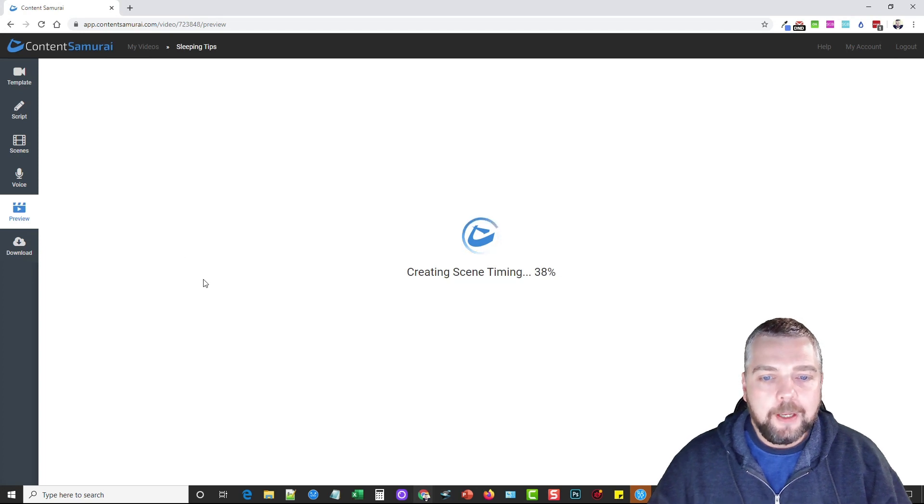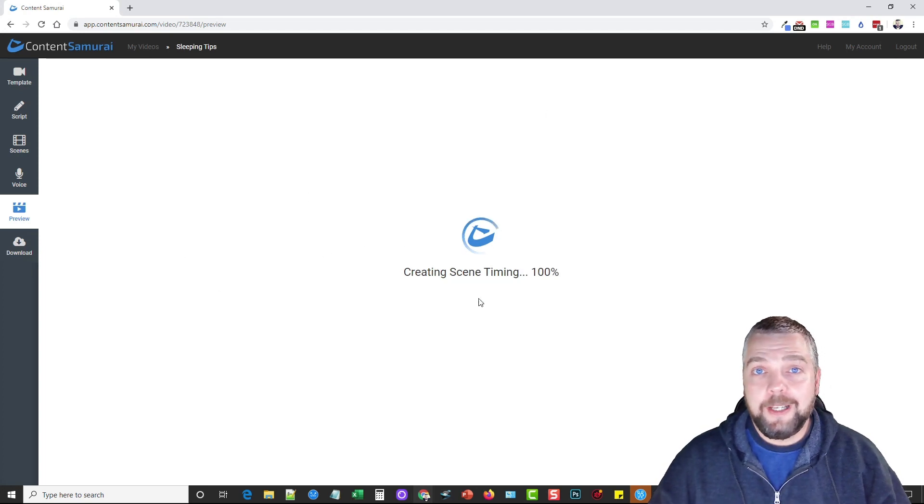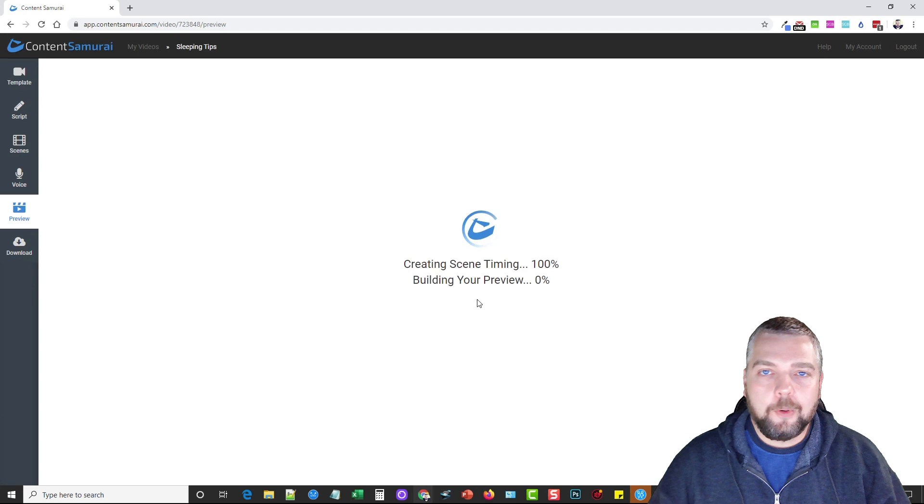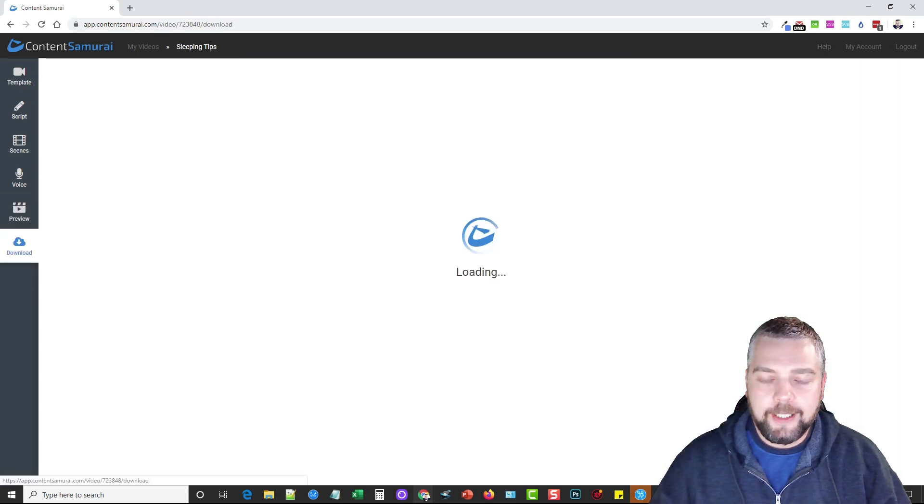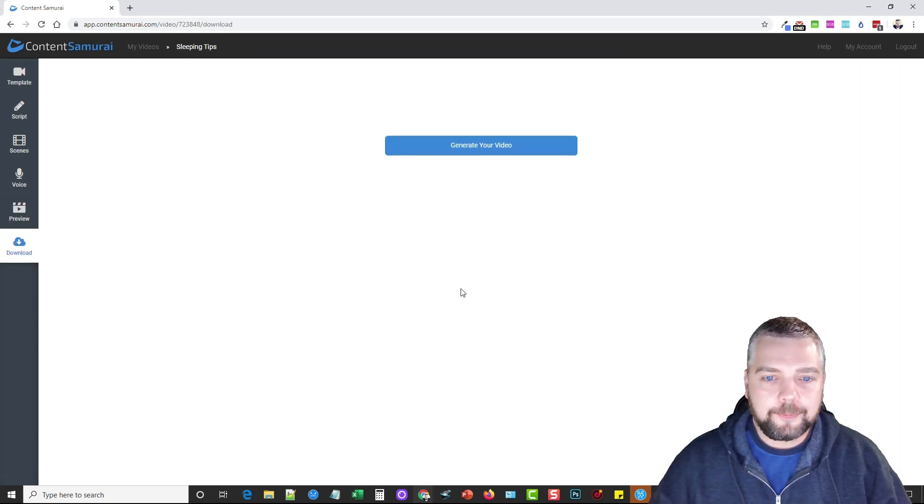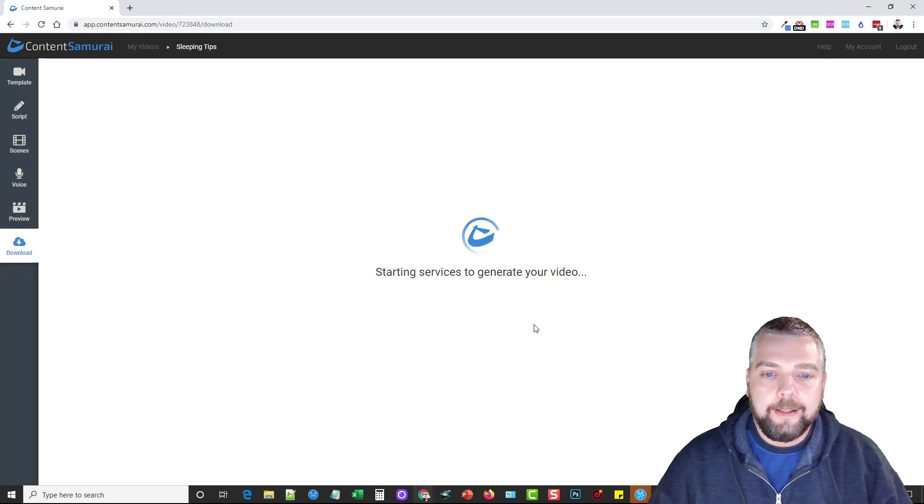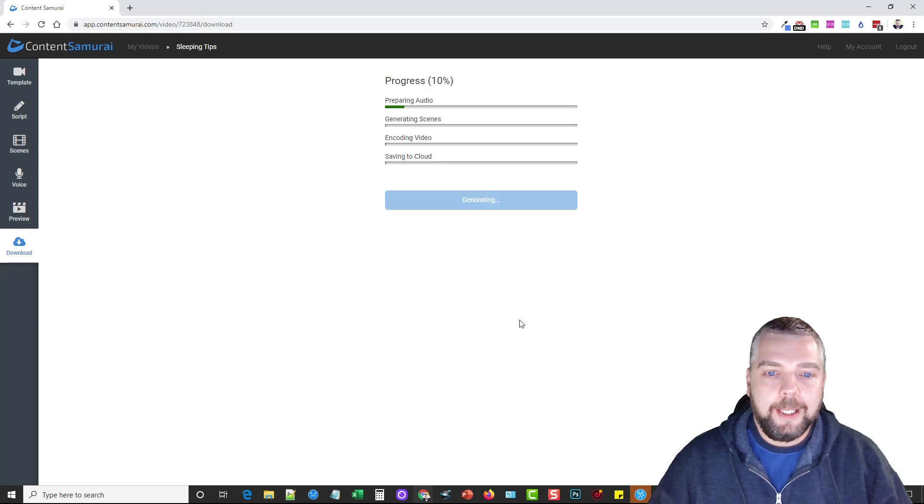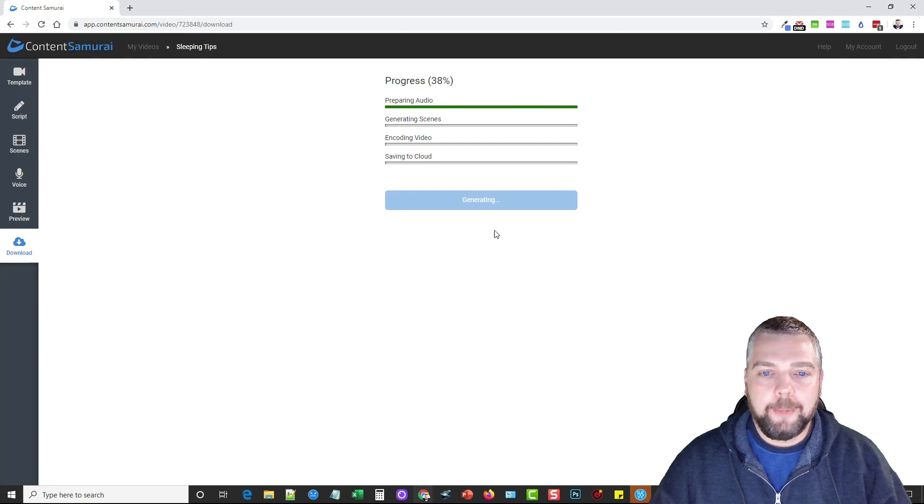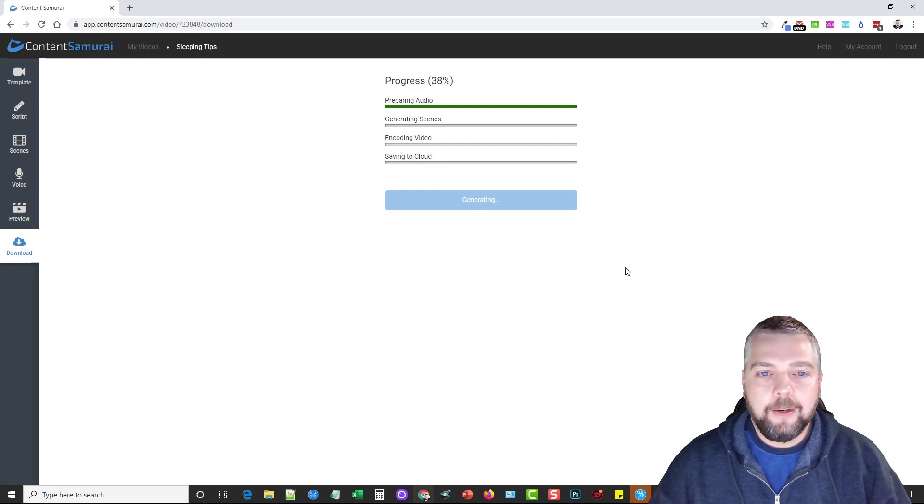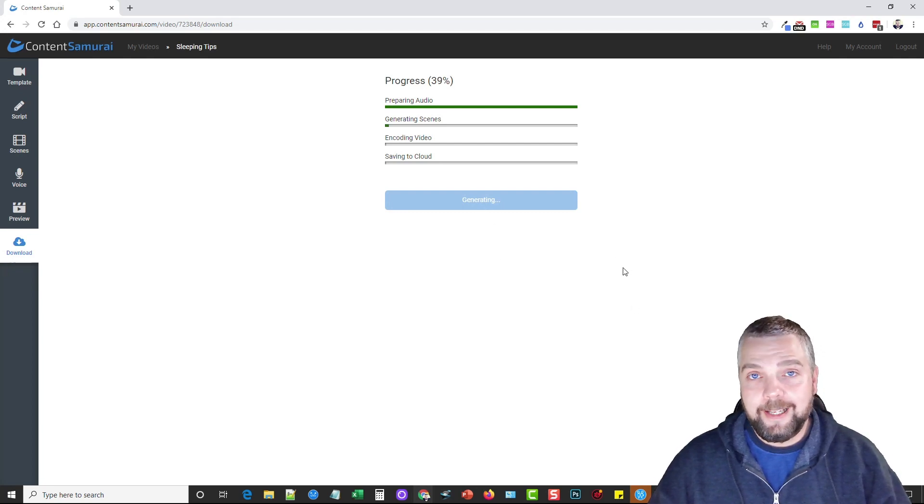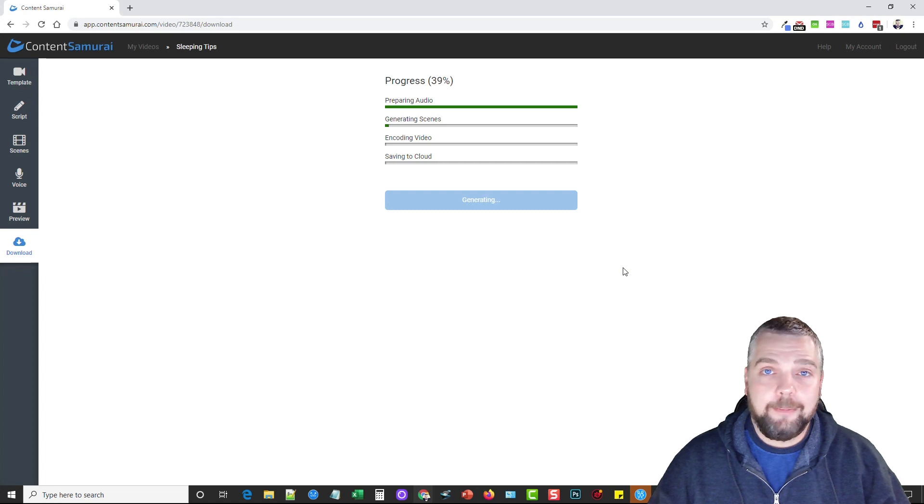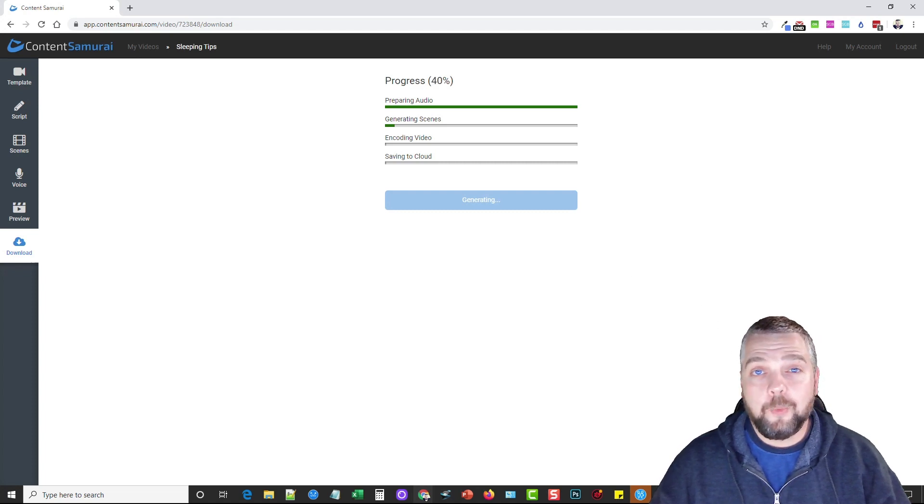Once it gets done doing that, the only thing you have left to do is download it. What I'm going to do is when it's done here, I'm going to click looks good continue, I'm going to generate the video. This video is about a minute long, so it's going to take a couple minutes for it to render for me to be able to download it. Depending on the length of the video you create, it may take longer—it may take five minutes, even 10 minutes depending on how long your video is.